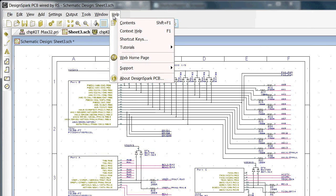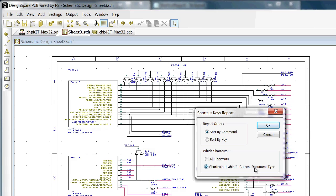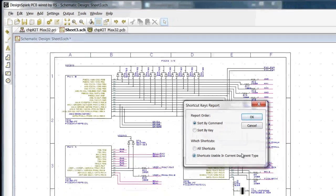Next in the menu we have shortcuts. It is useful to print these out as a handy reference or keep them open on the windows desktop for quick access. These are also context sensitive and different for schematic and PCB tasks. Here for the schematic we can choose for the current document type.